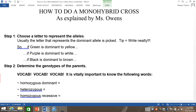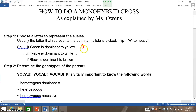The first step is choosing what letter you are going to use to represent the dominant and recessive alleles. Usually you pick the letter that represents the dominant allele or trait. For example, if green is dominant to yellow, we would use the letter G. If purple is dominant to white, we would use the letter P to code for the purple trait, which is dominant.